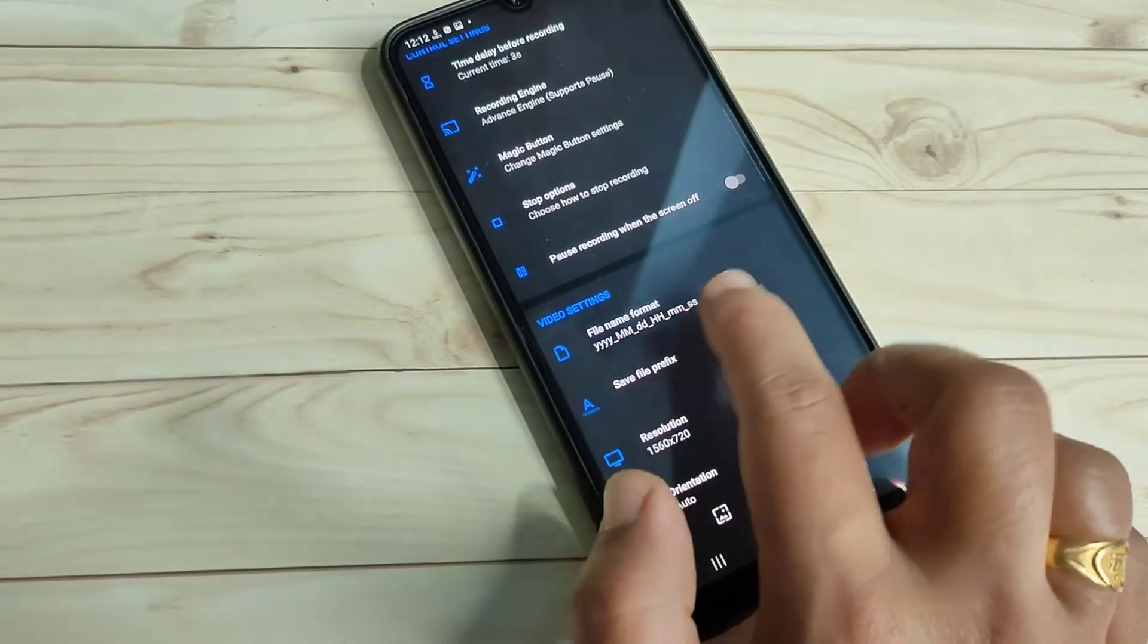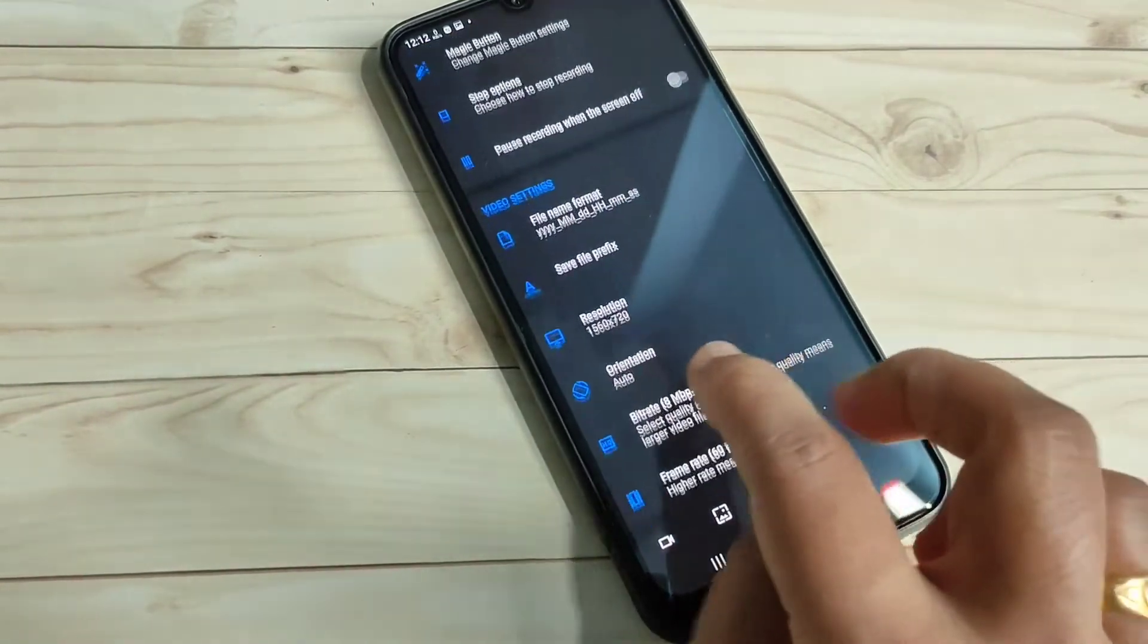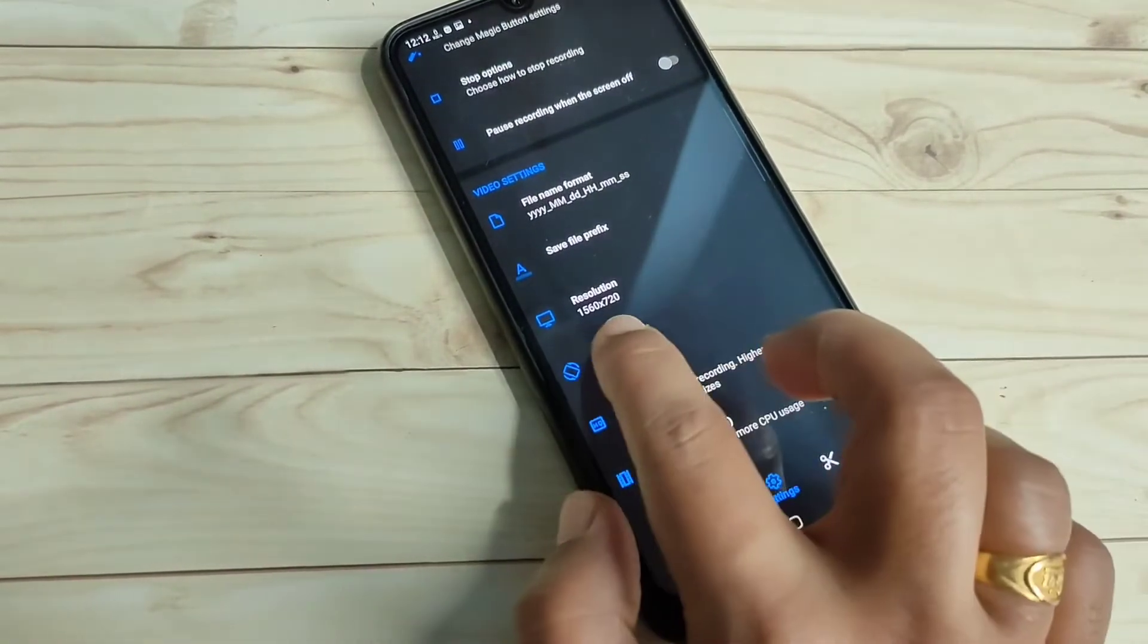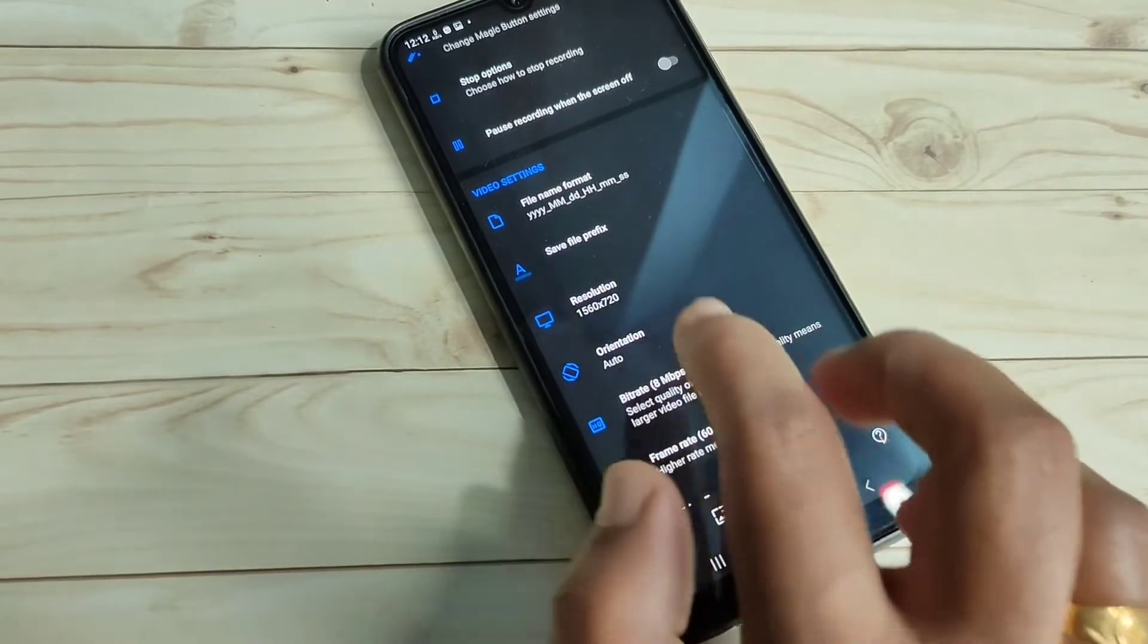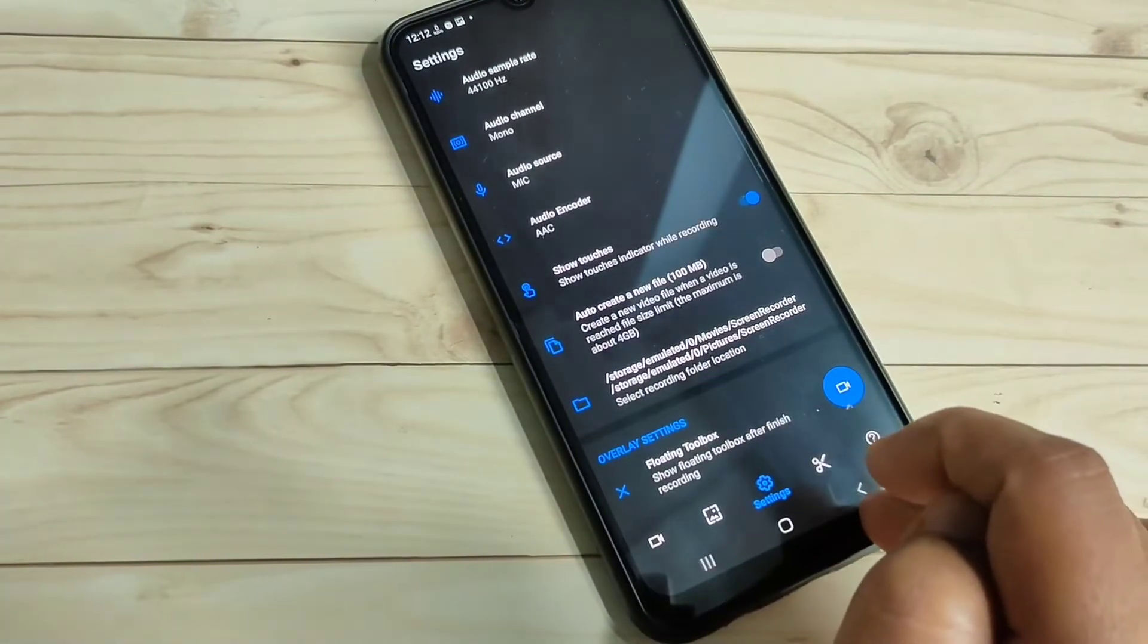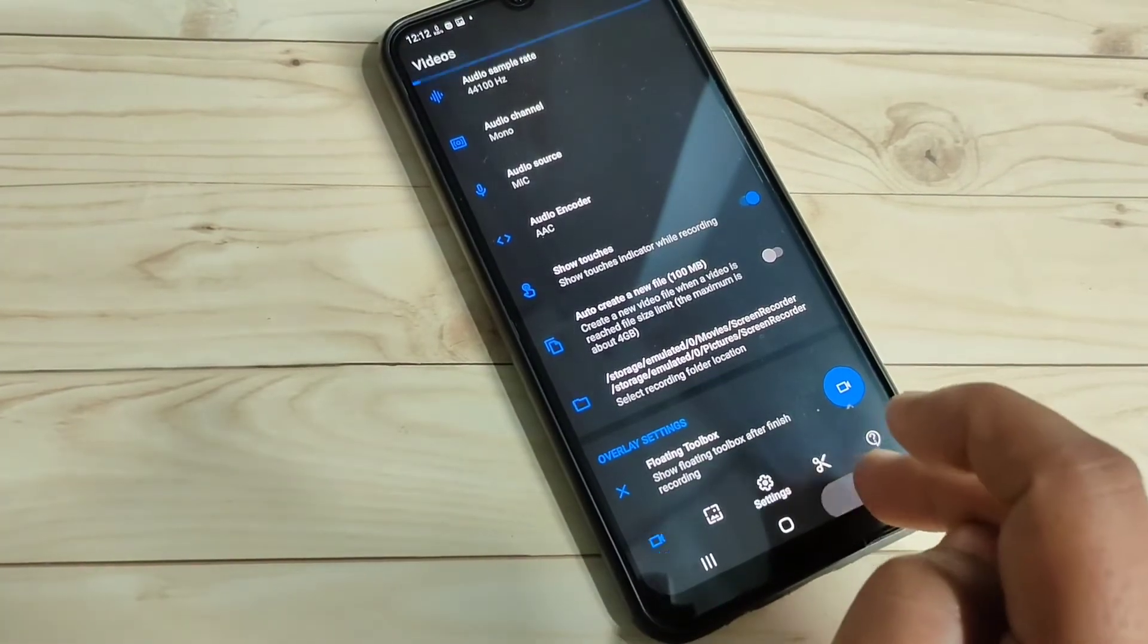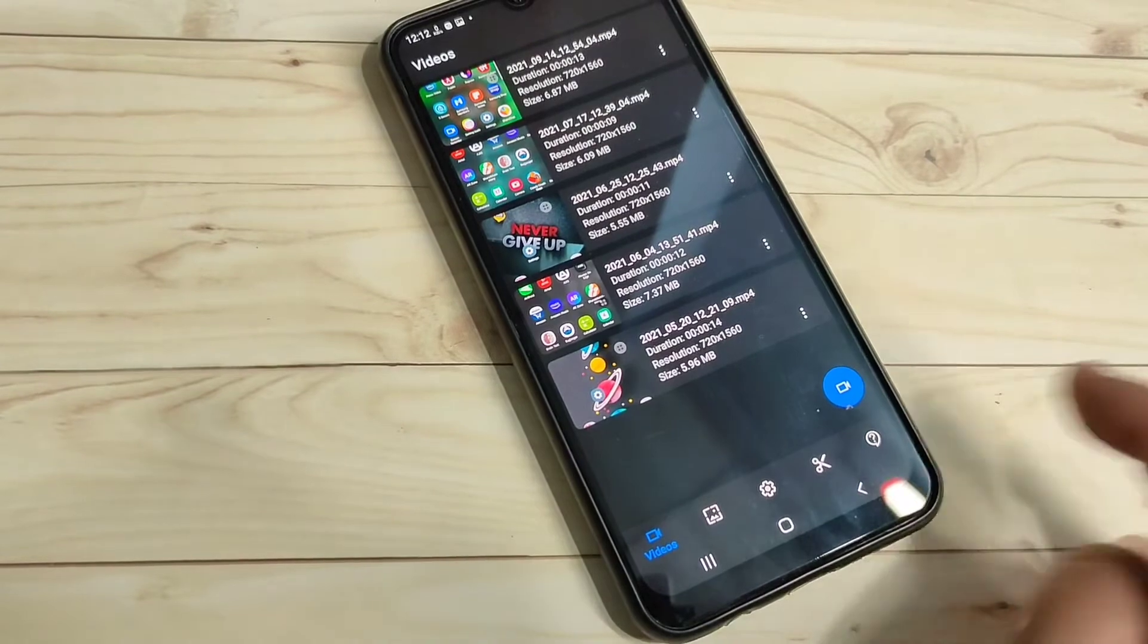If you want to change the resolution of the screen, you can change it. Simply, in this way, you can customize any recording settings. To start the recording, tap on the recording button on the bottom tab. Tap on this one.